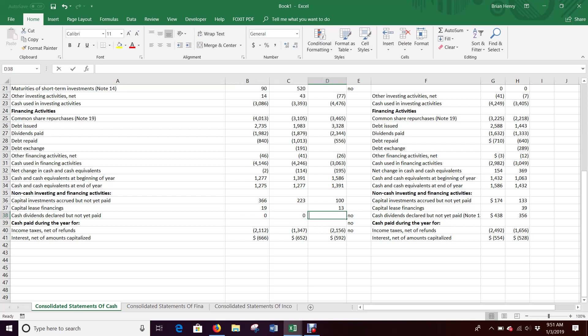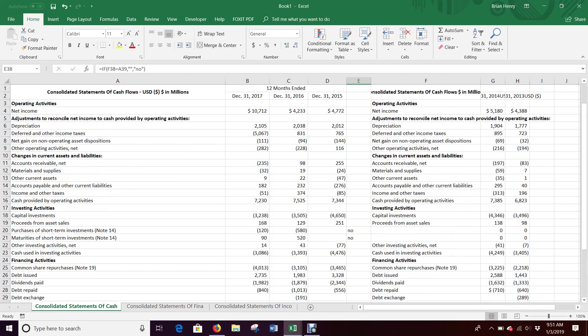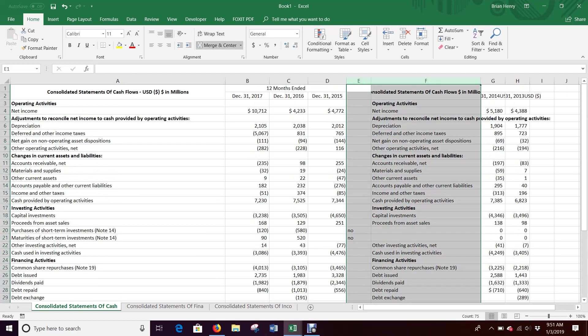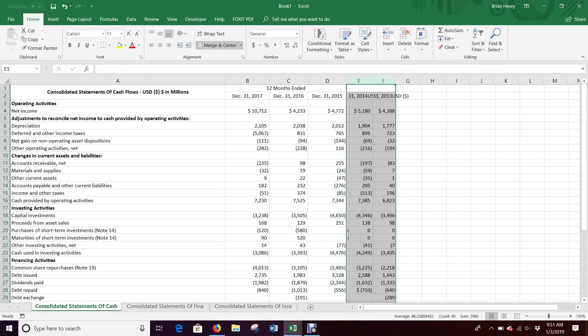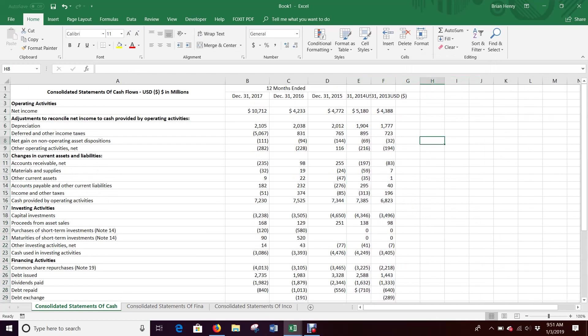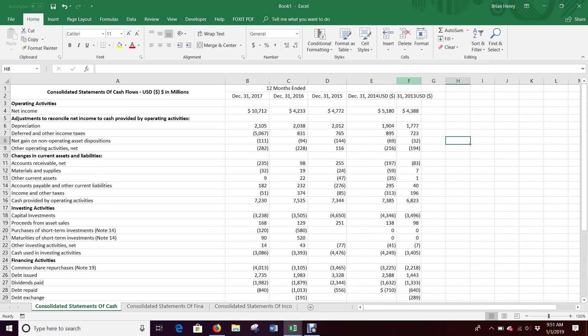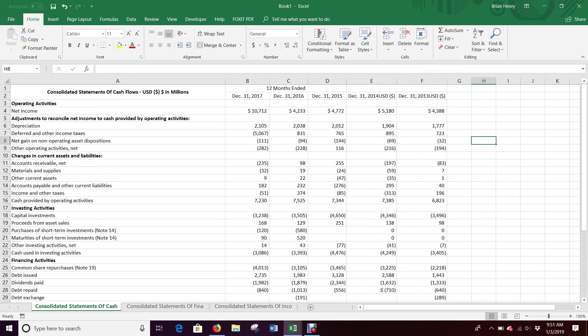And now these are going to be zeros. Zero, zero, zero, zero. And now everything looks correct. And so now I can get rid of E and F. And now I have five years of cash flow. So now all I need is another year of balance sheets.